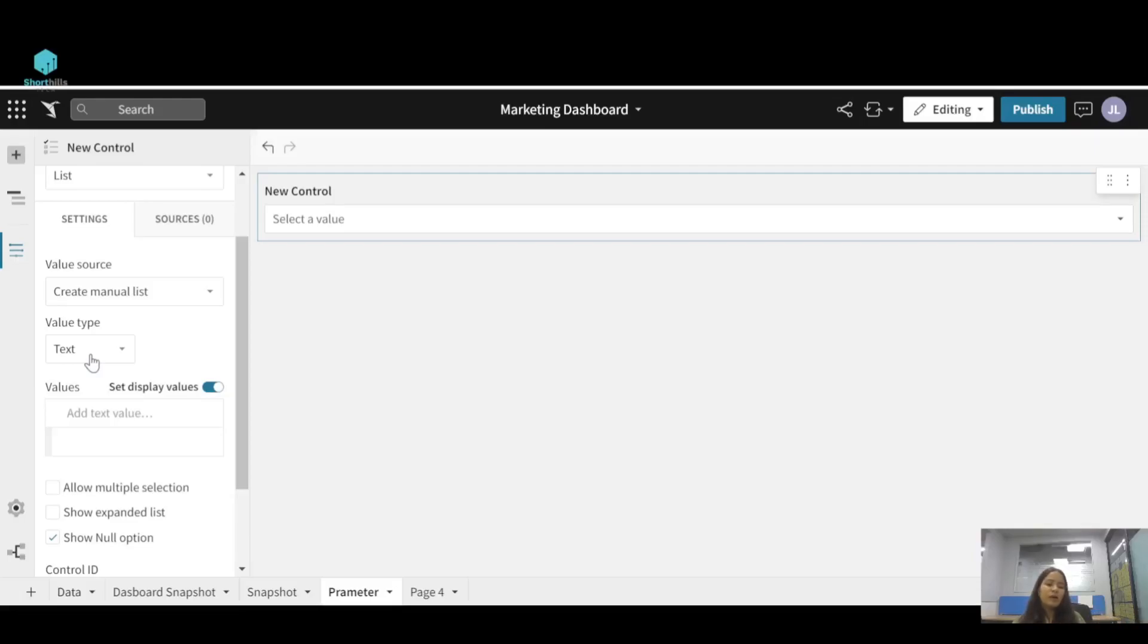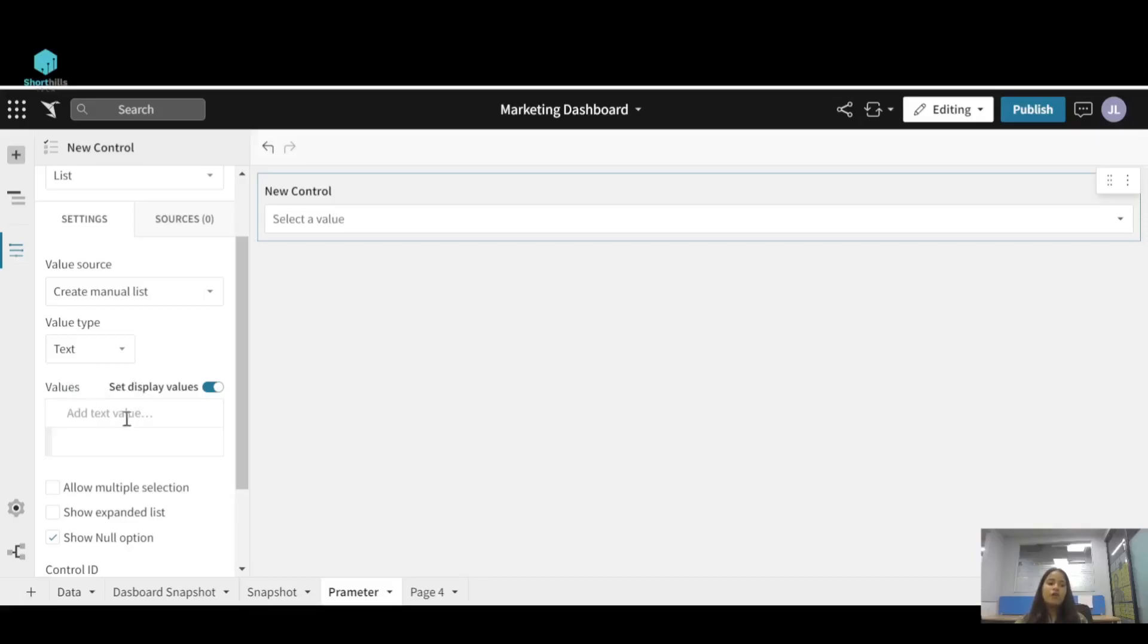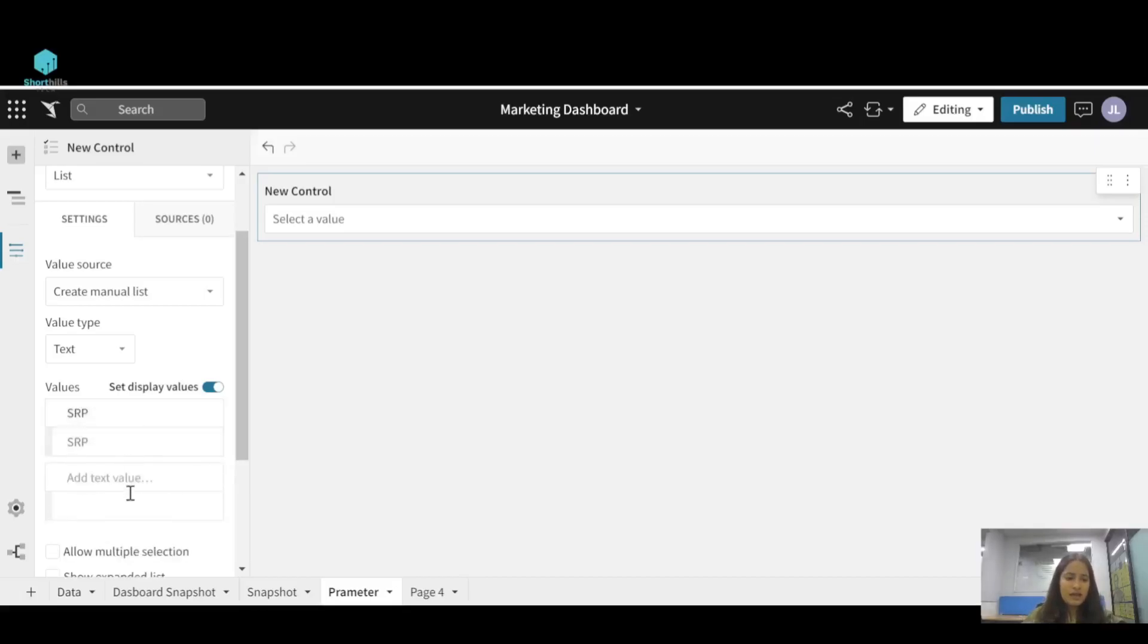If you want to switch between numbers like one, two, three, you can select the value type to be a number. Now for the values, I will give it a name like SRP first and second to be VDP.